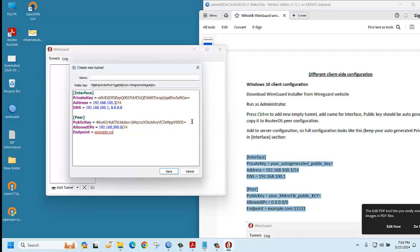Then endpoint: example.com colon 13231. You can write here WireGuard.